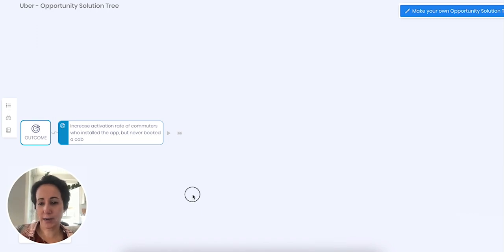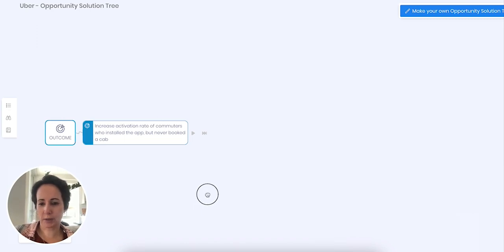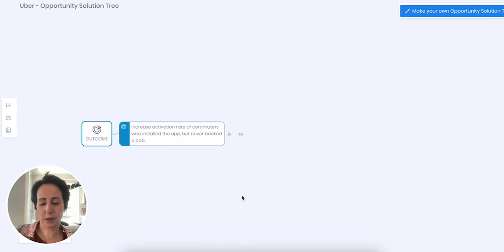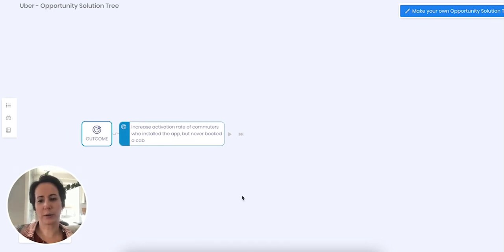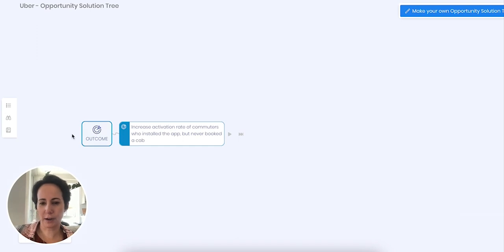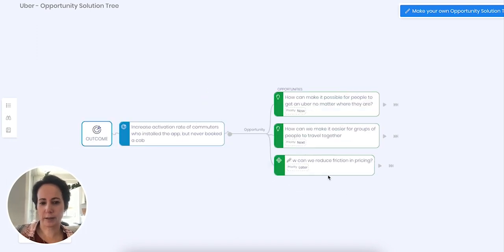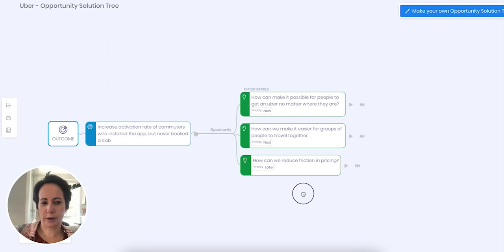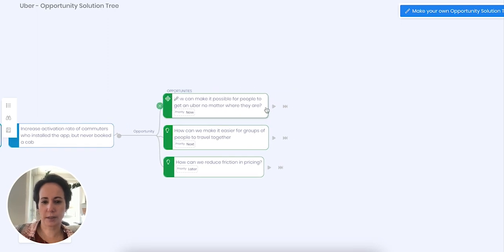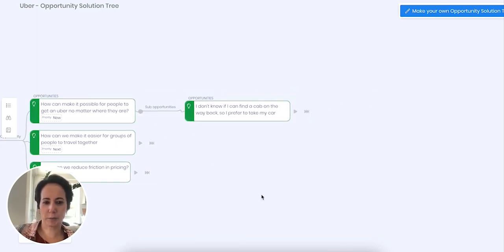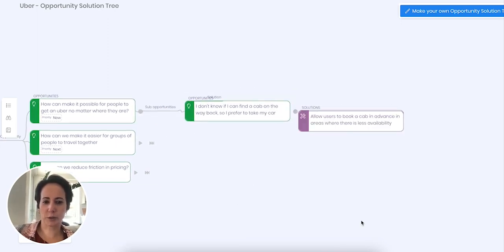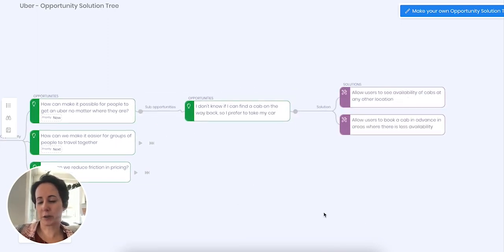So what I did to begin with is I've created an opportunity solution tree based on an entirely random scenario with Uber. So we've got an outcome here and I can expand that into various opportunities, which then expand into sub opportunities, which then expand into potential solutions.